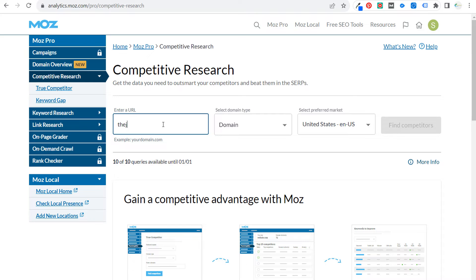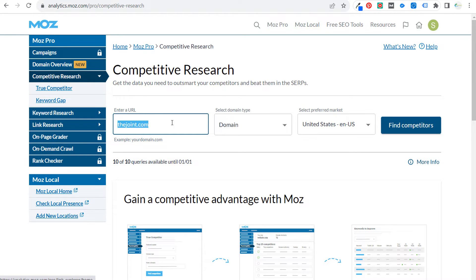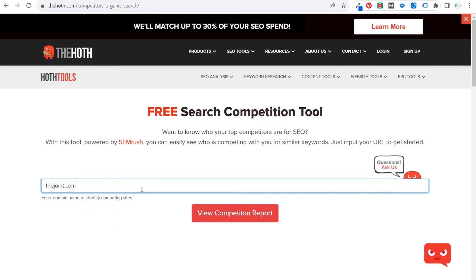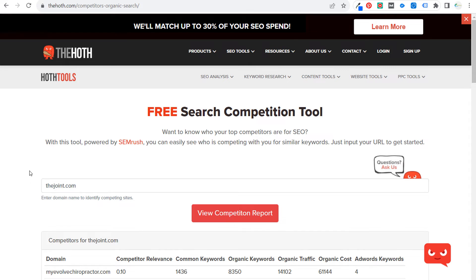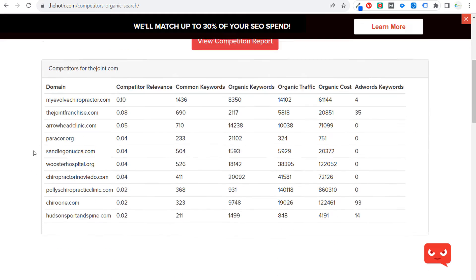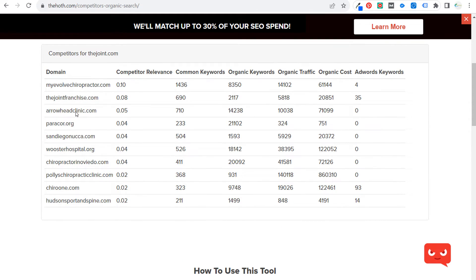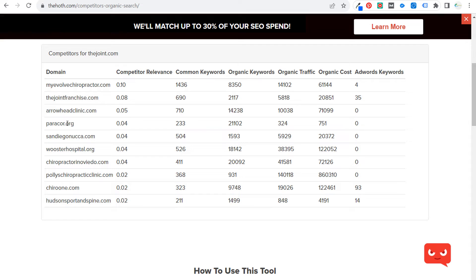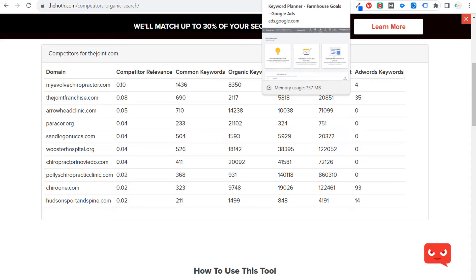We're going to do the same thing in the Hoth tool — also a free tool. In there we'll view the competition report. What they give us are some different competitors. One thing I really like about the Hoth is they show AdWords keywords, so we can see what ads some of these competitors are running. You can also use all of the different competitor links to find keywords within the Google Keyword Planner.